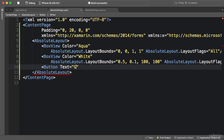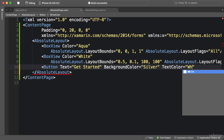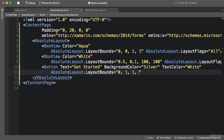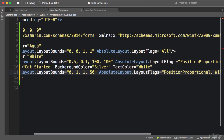Finally, let's add a button at the bottom of the screen. Button text should be 'Get Started', background color should be silver, text color should be white. For AbsoluteLayout.LayoutBounds: x is 0 and y is 1 — so this element is right at the bottom of the screen. For width I'm going to use a proportional value of 1 so it stretches to fill the entire page on the x-axis, and for height I'll use an absolute value of 50. So x, y, and width are proportional. For AbsoluteLayout.LayoutFlags, I'm going to combine two flags: PositionProportional and WidthProportional.